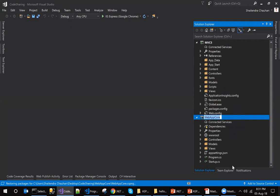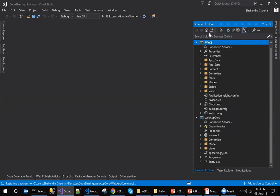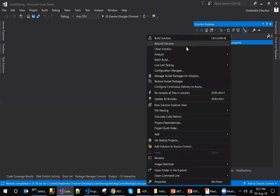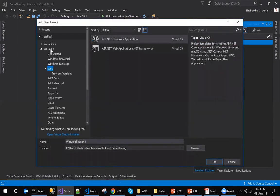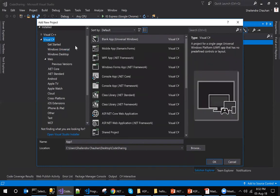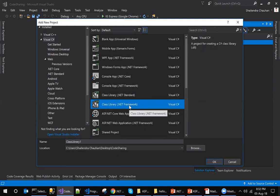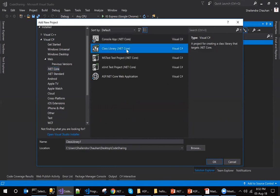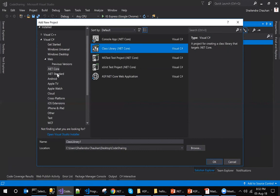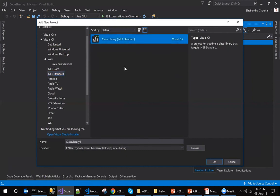In ASP.NET Core we don't have the web.config file, we don't have packages.config, and many other things are missing. The requirement is code sharing between these two applications. When creating a class library for this purpose, make sure you use .NET Standard — not .NET Framework (which is only for .NET Framework 4.5) and not the .NET Core class library (which is only for .NET Core). You must create a class library targeting .NET Standard.